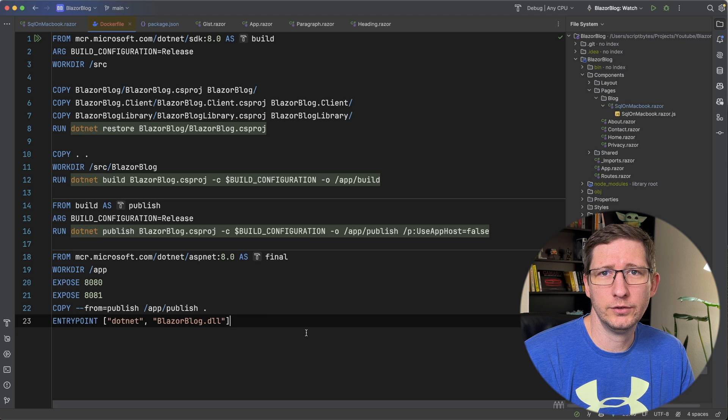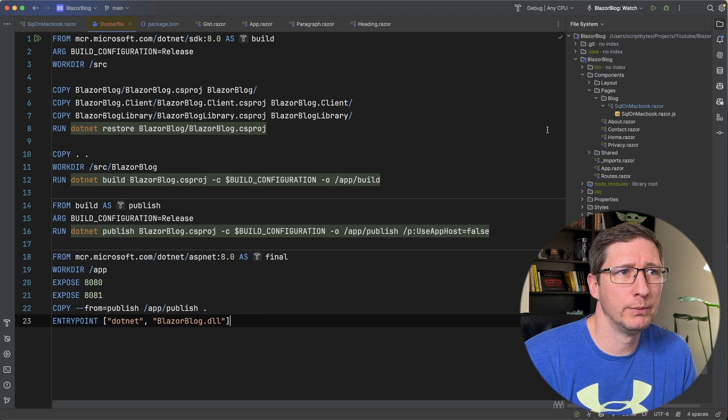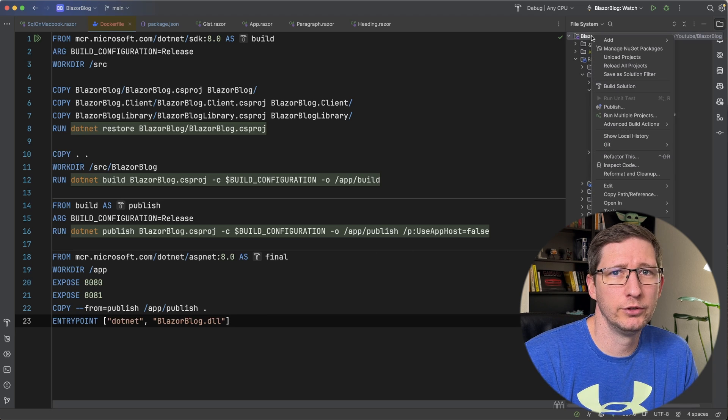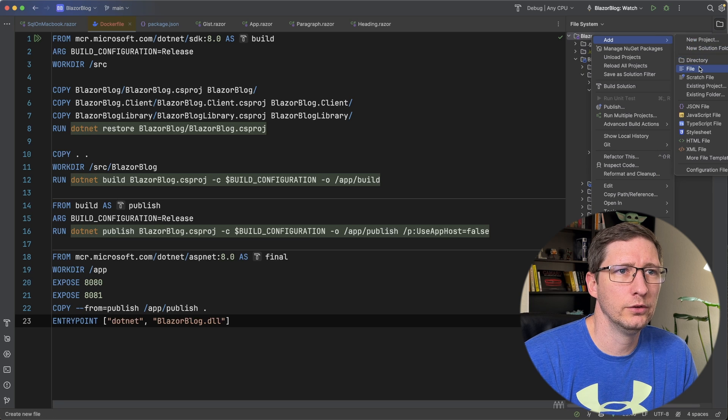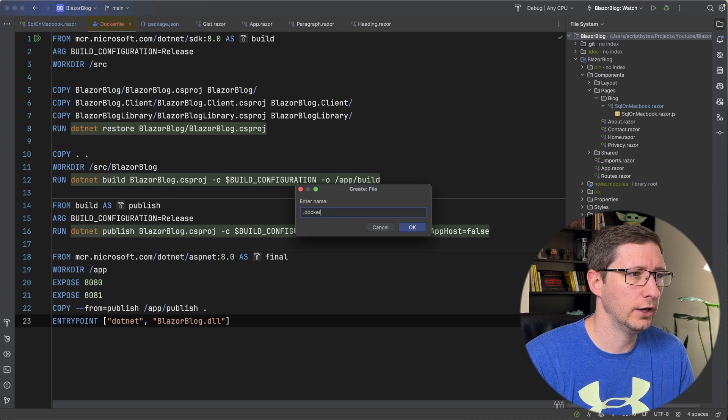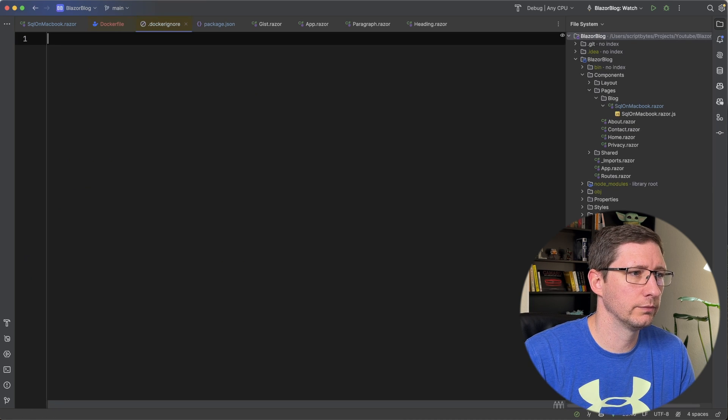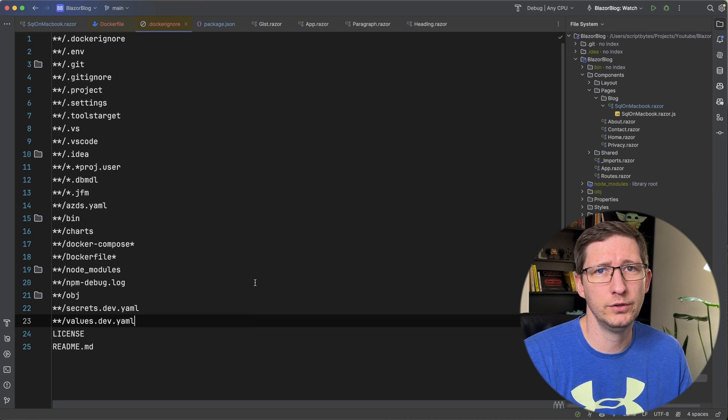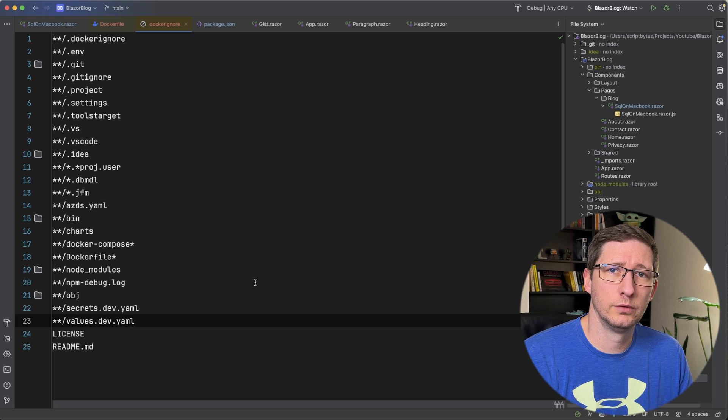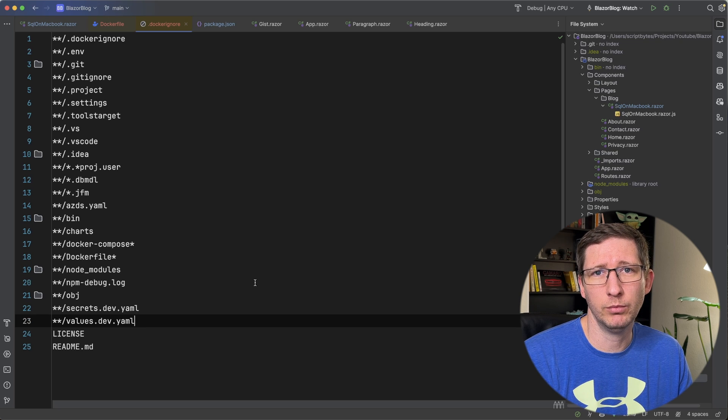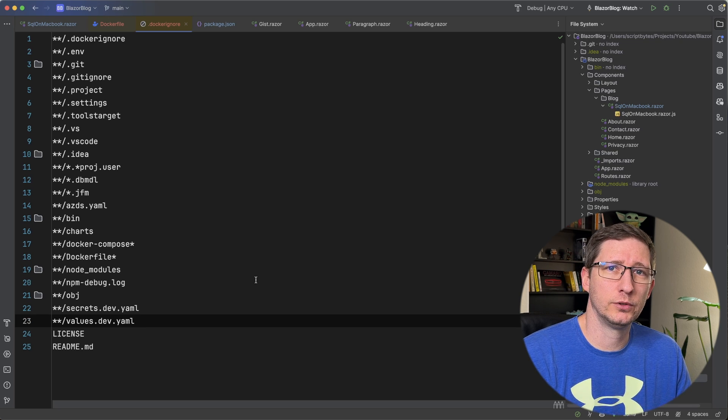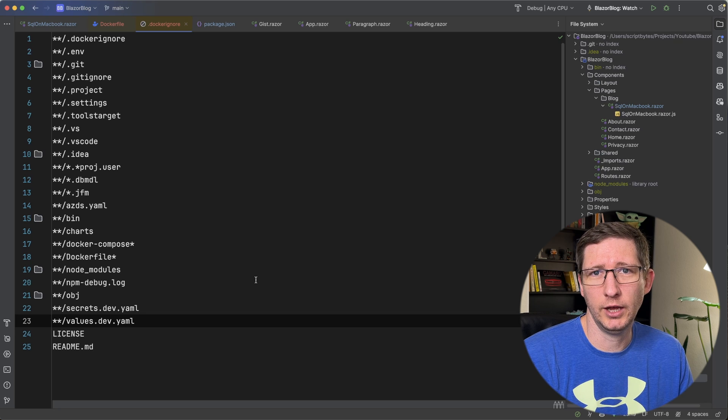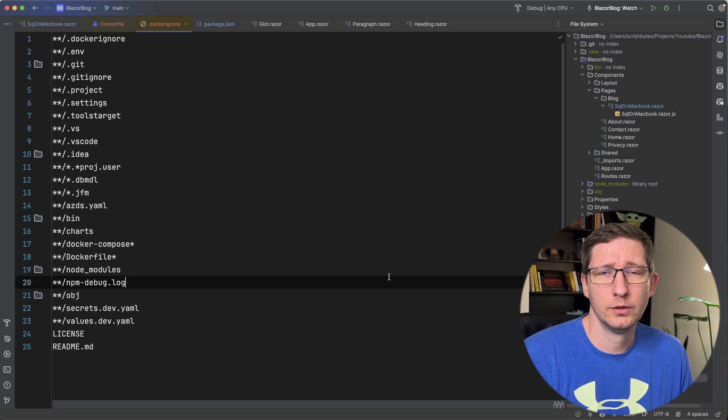Before I run and test this, I'm going to add one more file to our application, which is going to be the Docker ignore file. So add a new file, .dockerignore, and I'm going to paste in all of these different lines. I will have a link to this code in the description down below. So if you want to go in and copy this, these are generally the folders that you do not want to have in your final Docker images.